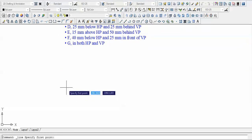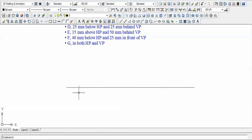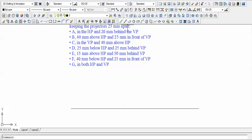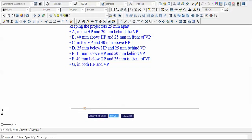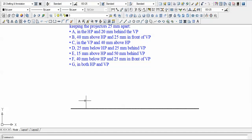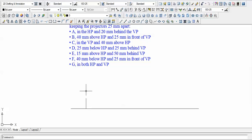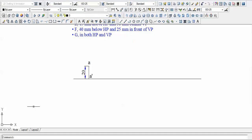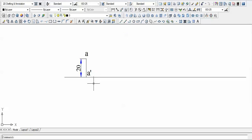We draw the XY line and plot the projection of point A. H is zero and D is 20, and both are above the XY line. With H, always put a dash — so A-dash goes here — and with the D distance, no dash, so A goes here. That's the projection of point A.